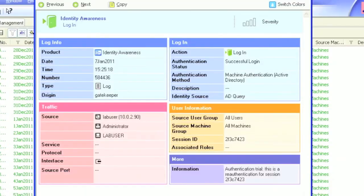You should see entries like this showing user, IP, and machine name. You will also see identity source comes from AD.